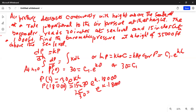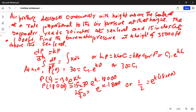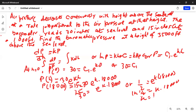Now 15/30 equals one-half, so one-half equals e^(k·18000). Taking the natural logarithm of both sides, we get ln(1/2) equals k times 18,000. Dividing by 18,000 on both sides, we get k equals ln(1/2) divided by 18,000.